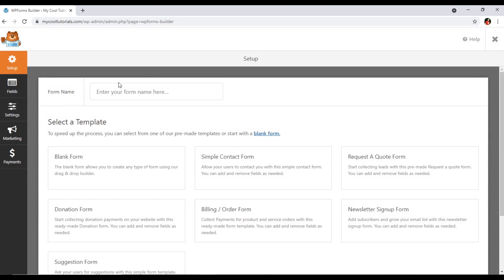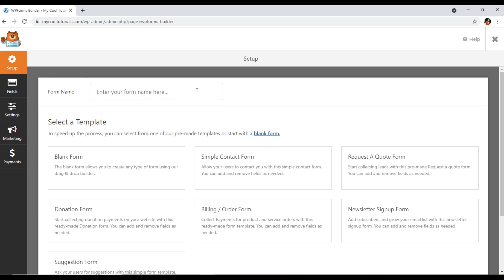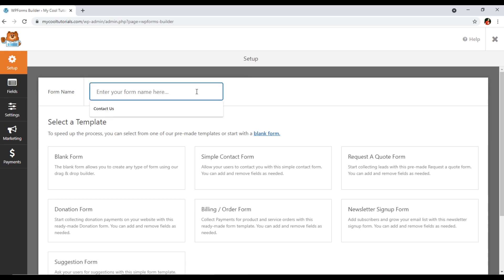The next option is the form name. Type the form name here — for example, if you are creating a form for your contact page, you can type 'Contact Form' or 'Contact Us.' You can name it according to what the form is for. For instance, if you are creating a donation form, you can type 'Donation Form.'